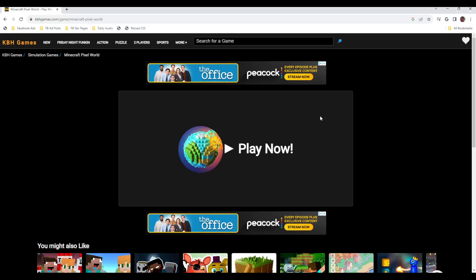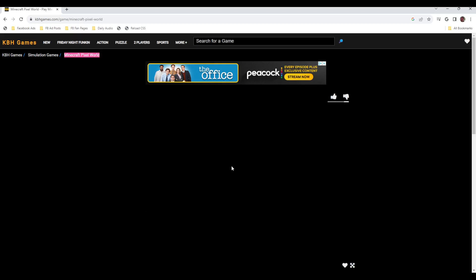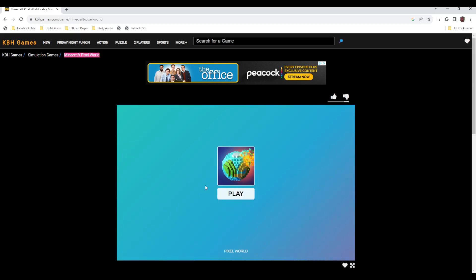Hello, we are playing Minecraft Pixel World. I said I might play this in the 40 step video, so let's see.